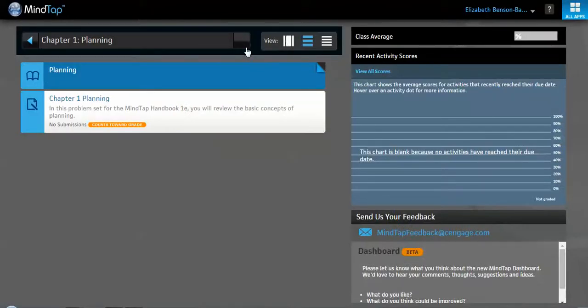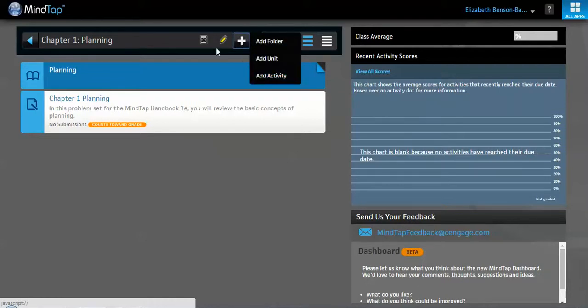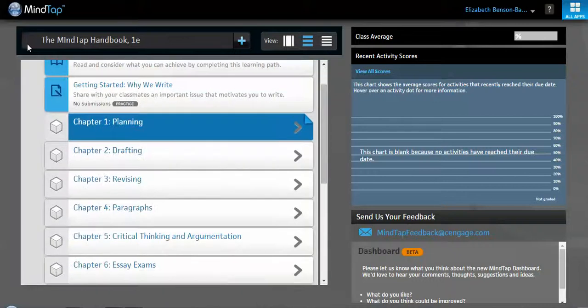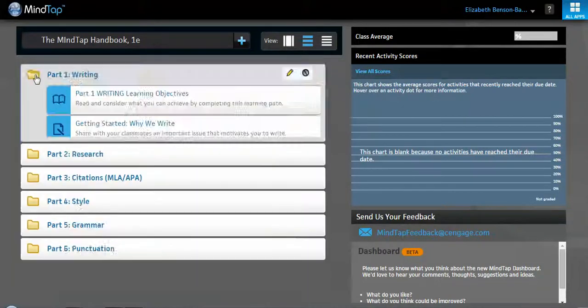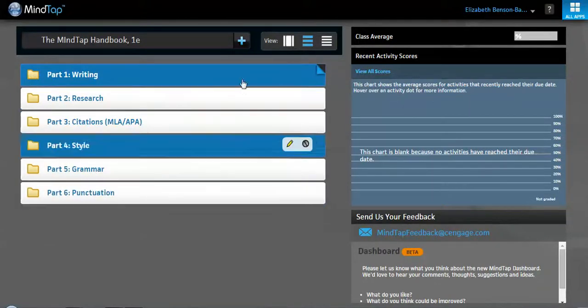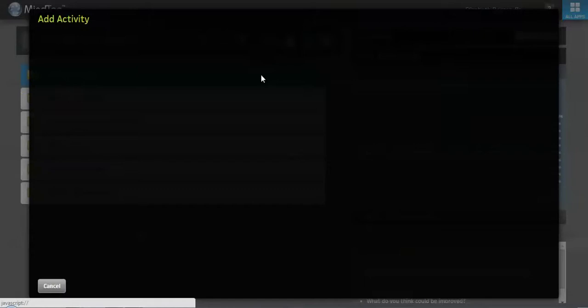You can also add the items right inside of each chapter by clicking this plus and going to add activity. Or, right here in this big area, you can add it too. So why don't we go do that really quick, just so that I can show you what it looks like.